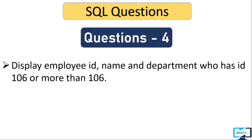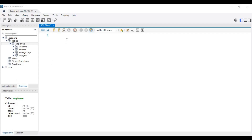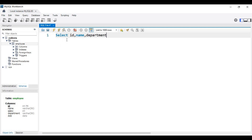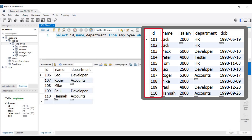Next question: display employee ID, name, and department for employees who have ID 106 or more. We write SELECT id, name, department FROM employee WHERE id >= 106. Executing this query, we can see record 106 and all records with ID greater than 106. This is an example of the greater-than-or-equal-to operator.